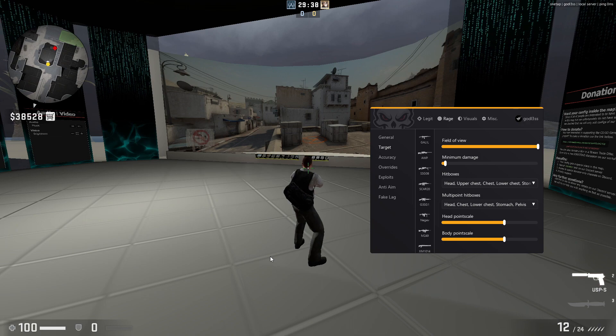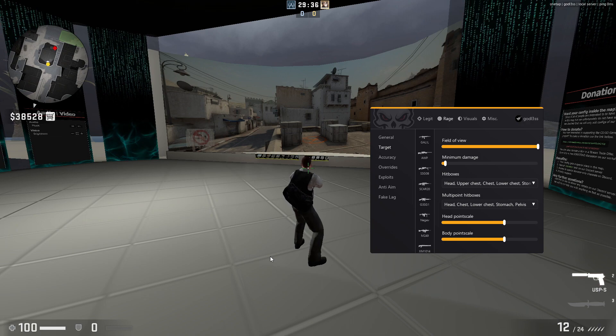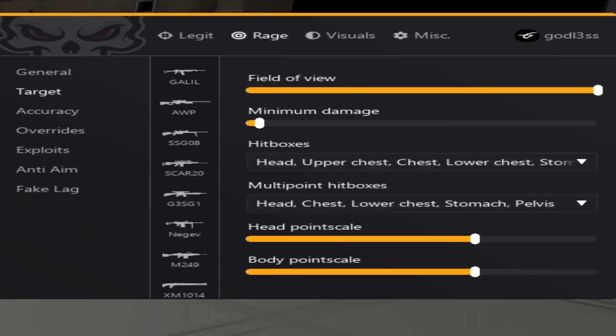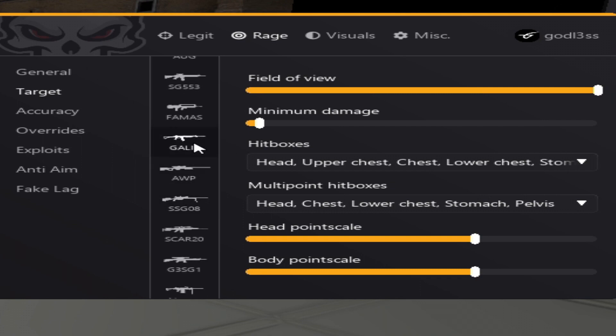Alright guys. Now that I've set up basically every weapon for the minimum damage and the targeting, I'd like to explain that there are some exceptions to this.